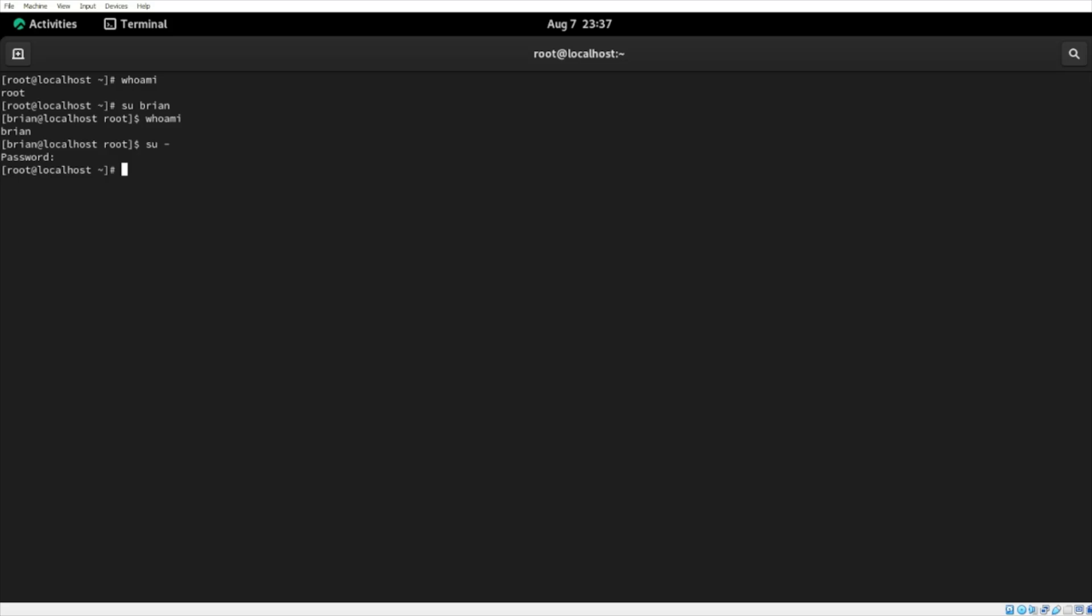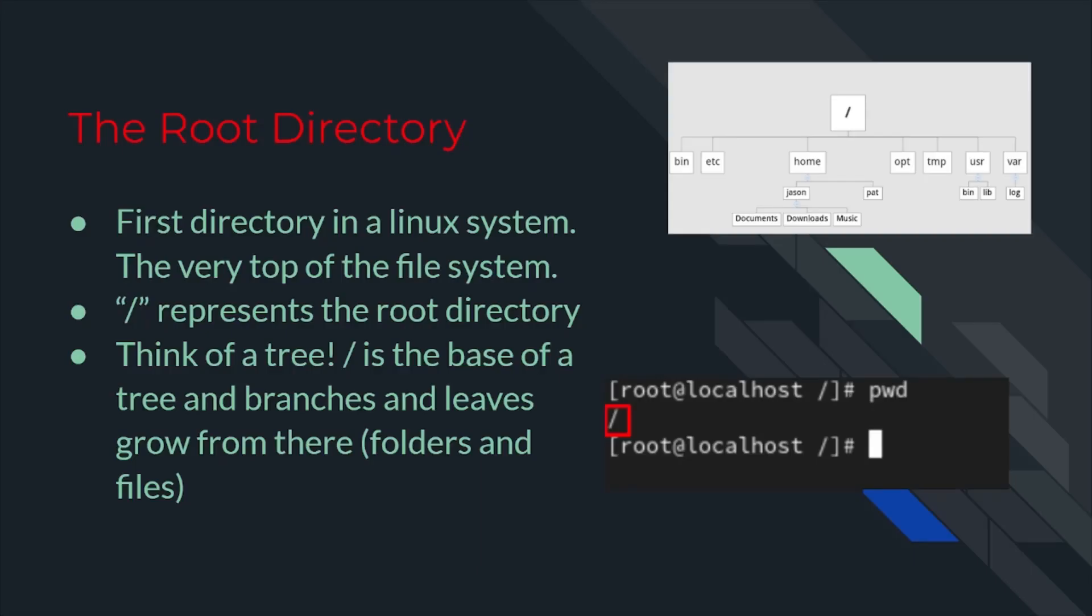As I mentioned before, logging in as root for day-to-day operations can pose security risk, as it grants unrestricted access to system files and settings, increasing the likelihood of accidental or malicious changes that could disrupt or compromise the system. So don't use root for your day-to-day operations. Next, we have the root directory.